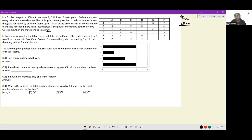The bar chart provides information about the number of matches won by four of the six teams. D has won three matches, C has won one match, B has won two matches, and A has won three matches. Given that there were 15 matches in total and 10 match outcomes are known, we should work our way forwards. First, let's write down all matches.